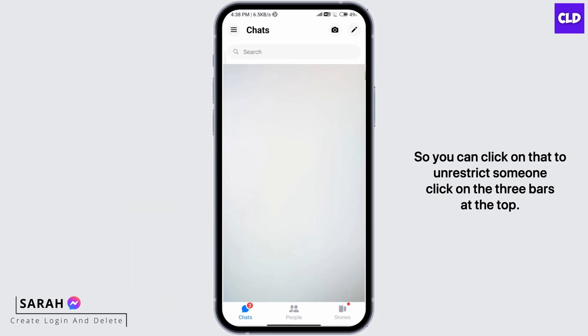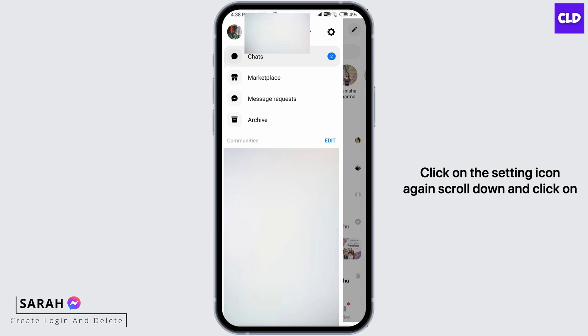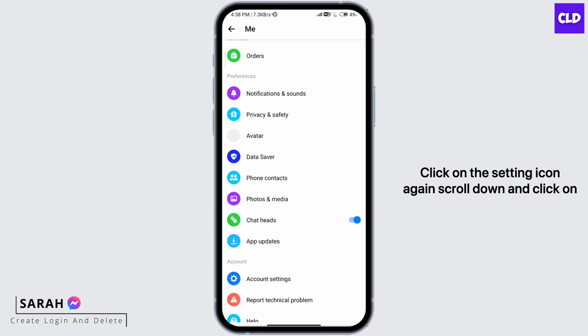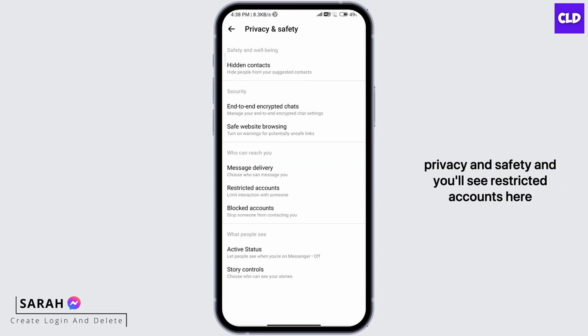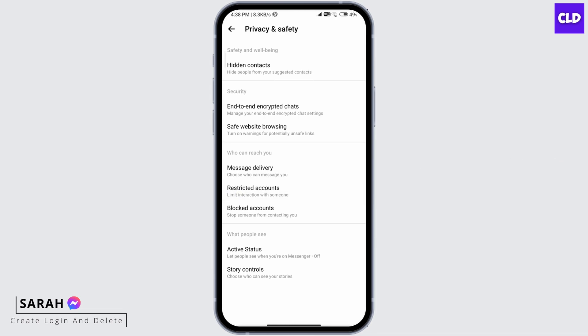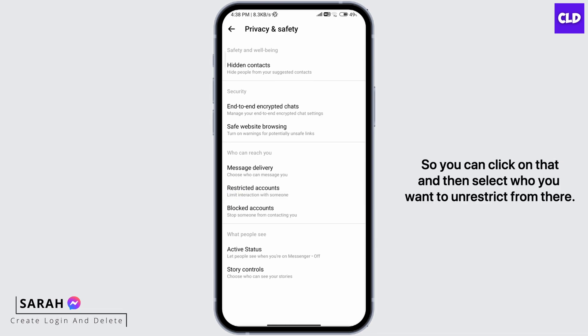To unrestrict someone, click on the three bars at the top, click on the setting icon again, scroll down and click on privacy and safety, and you'll see restricted accounts here. So you can click on that, and then select who you want to unrestrict from there.